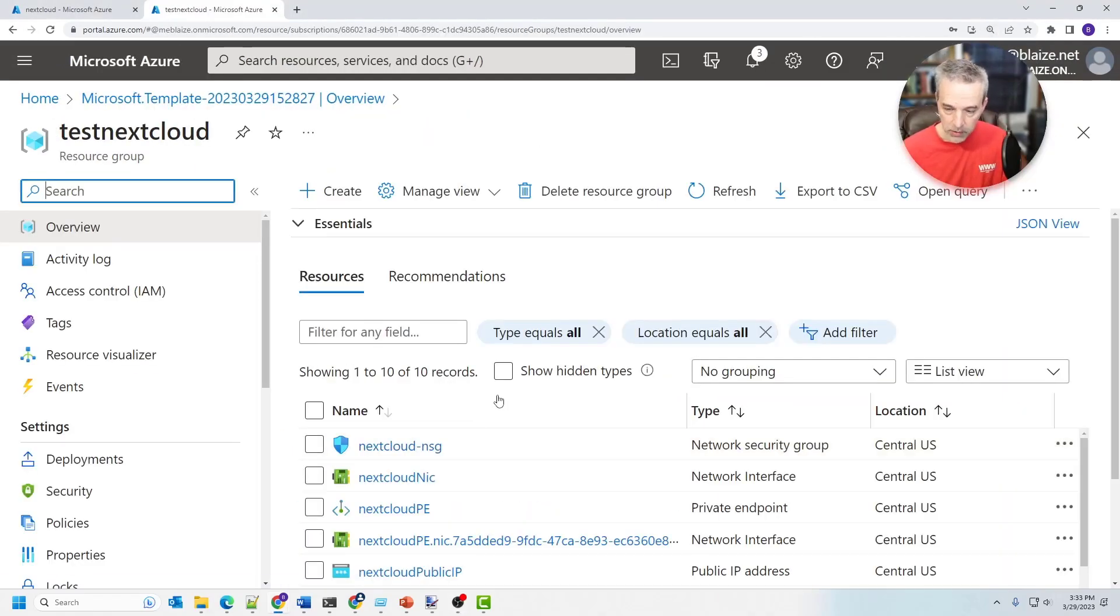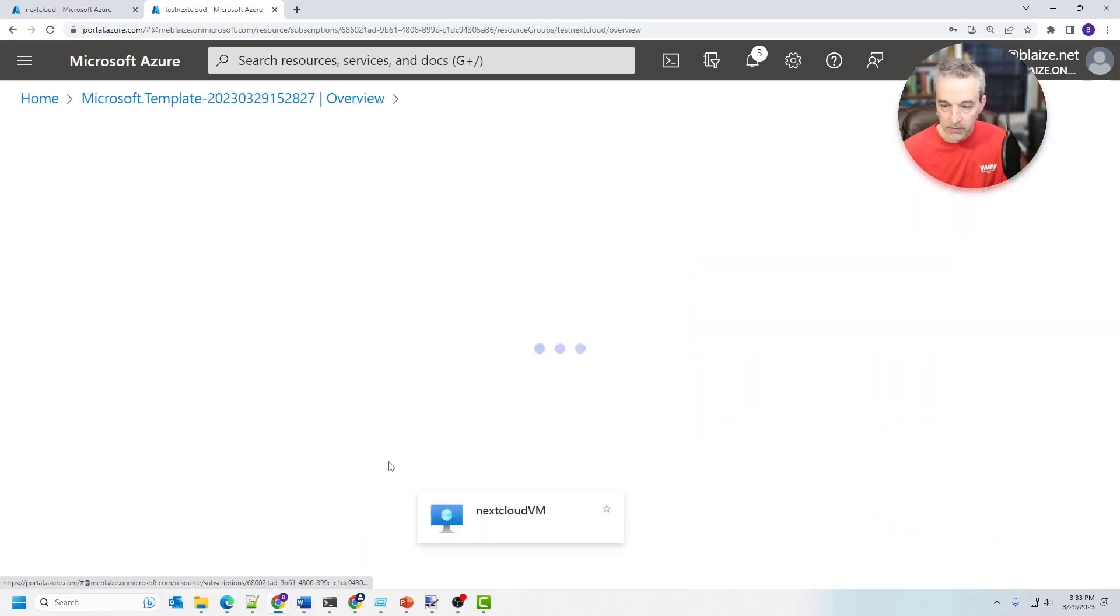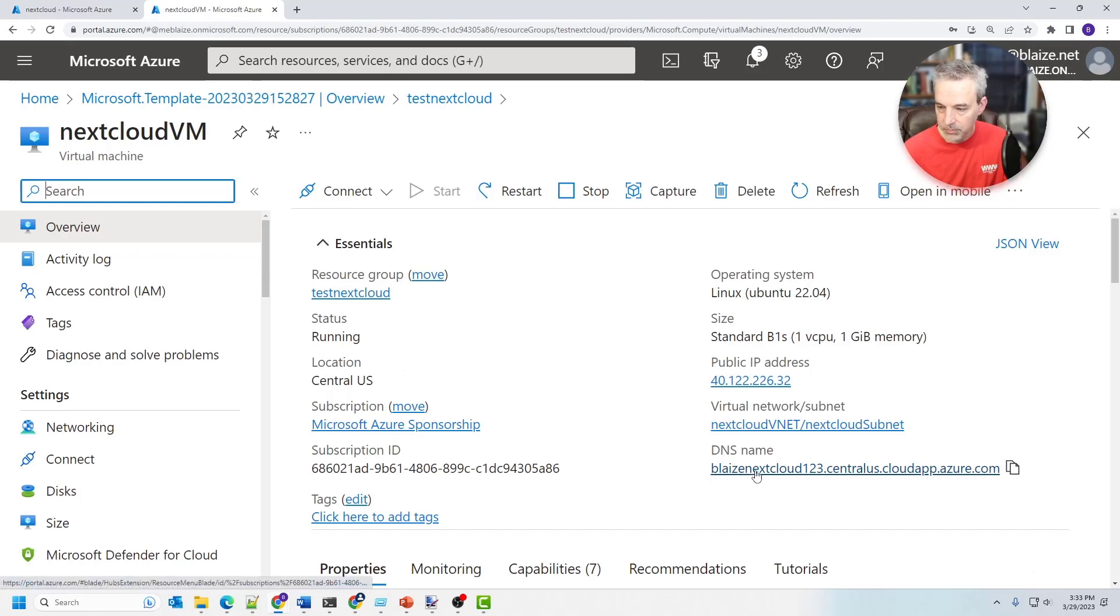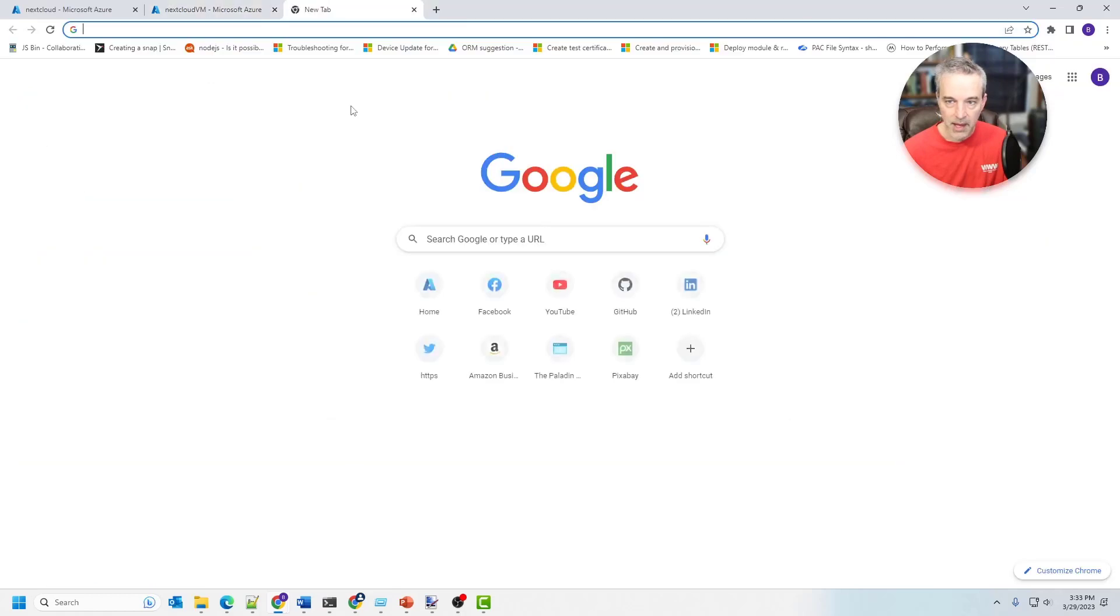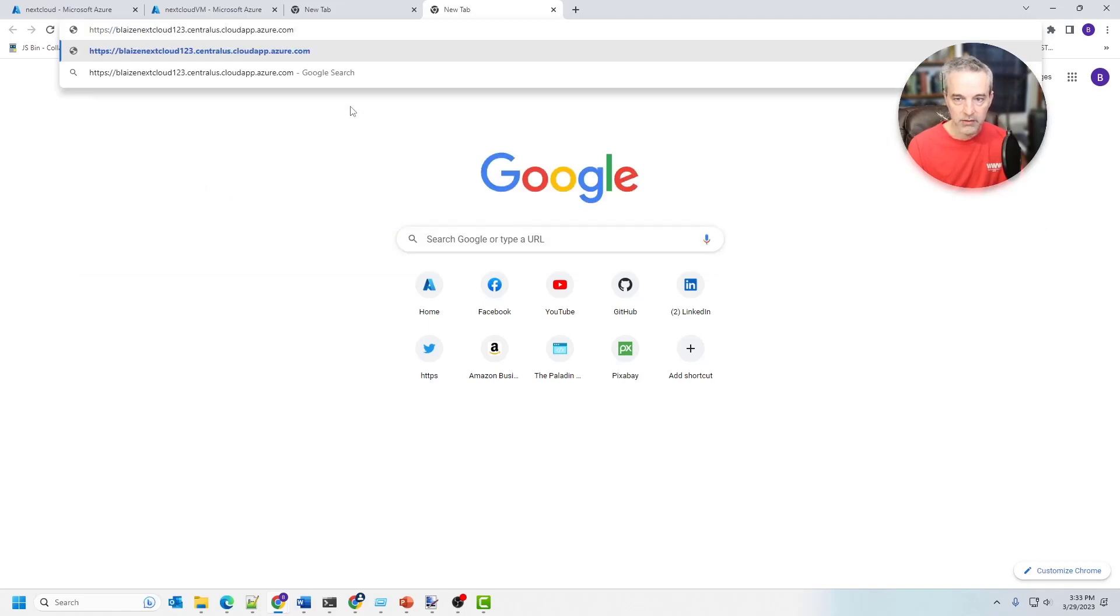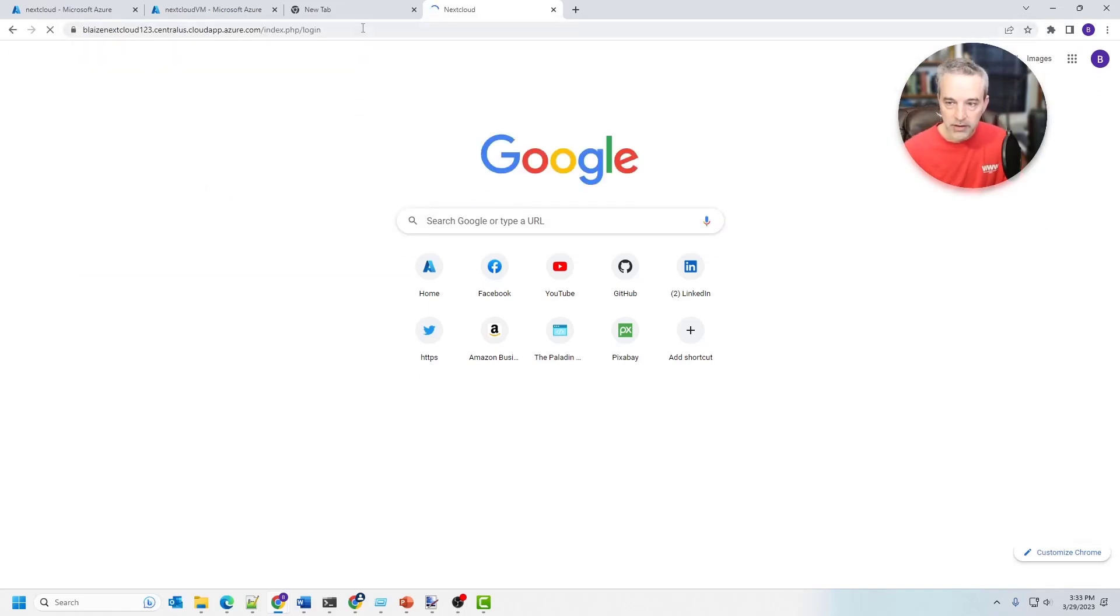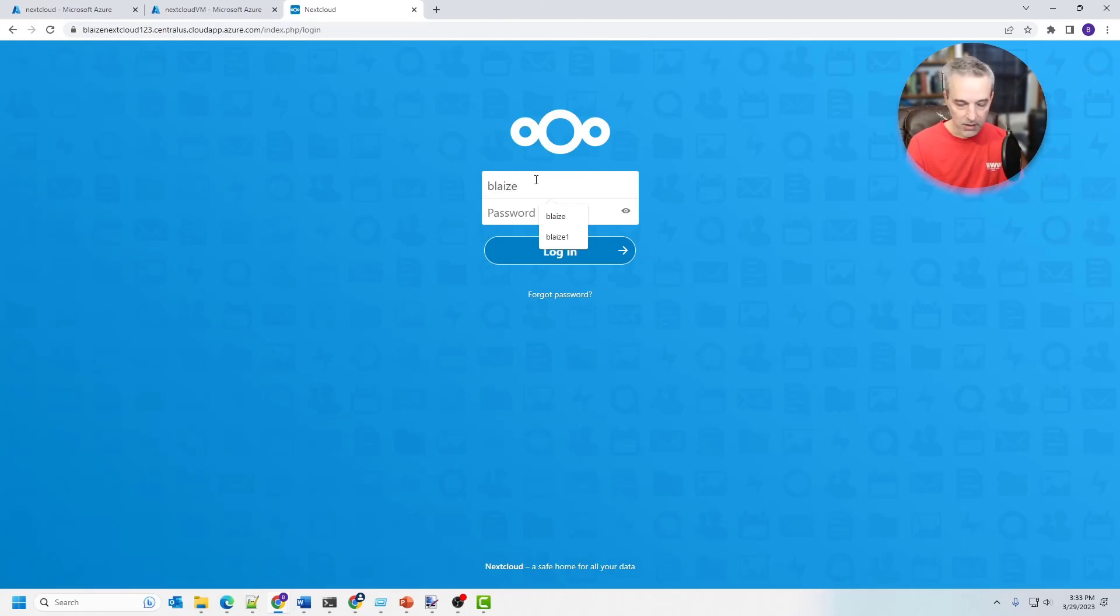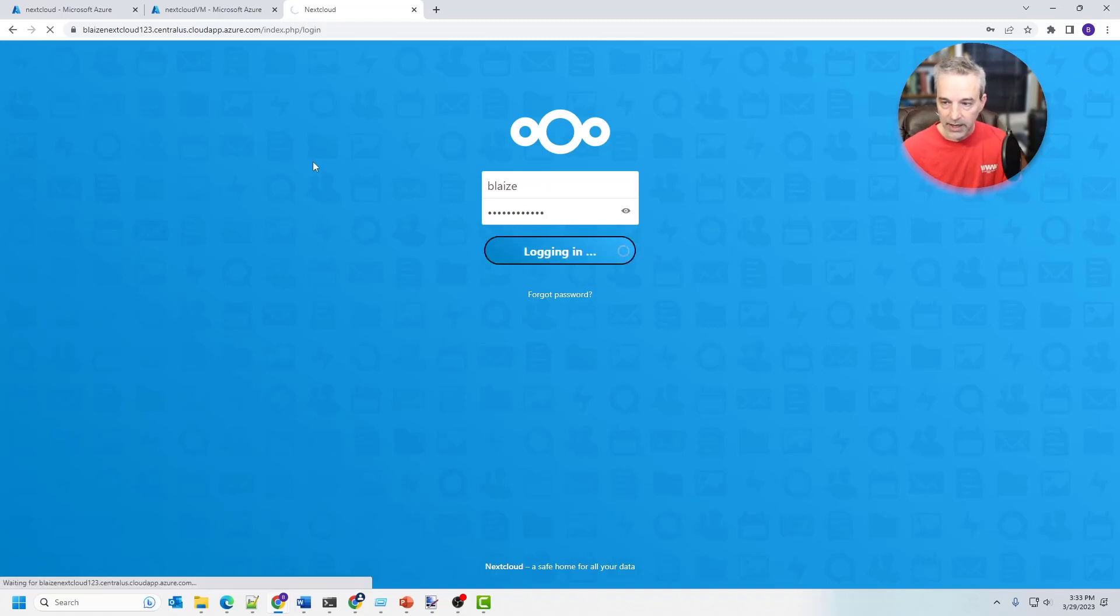Now to get the endpoint for this, I want to come down here to the virtual machine and grab the DNS name right here. So you can see it's blaze NextCloud one two three centralus.cloudapp.azure.com. I'm going to copy that and then pop this up in a new tab here, HTTPS colon slash slash, and then just put that in and you should get the endpoint for NextCloud. Now the login is exactly what we put into the form whenever we created the resource.